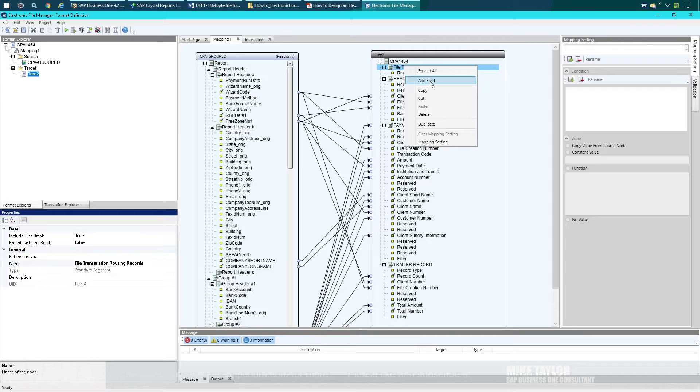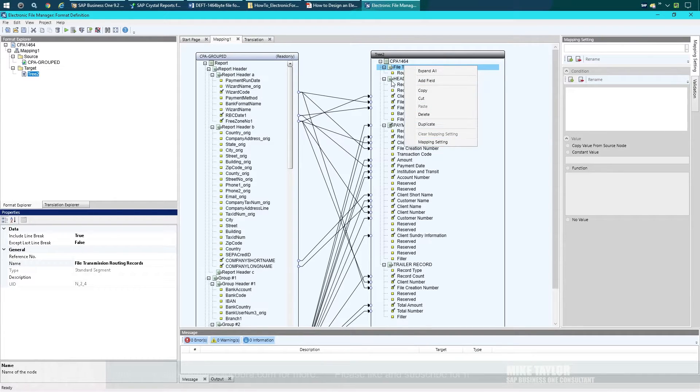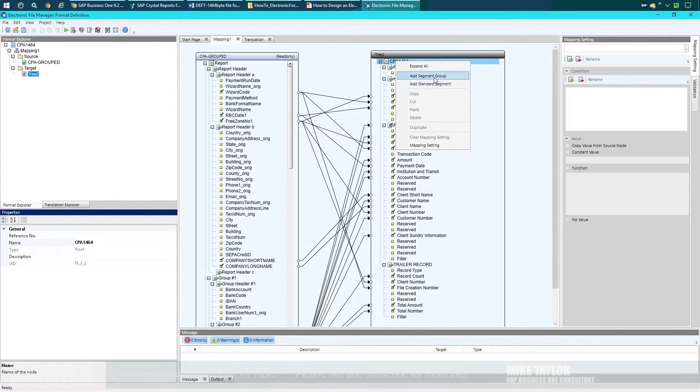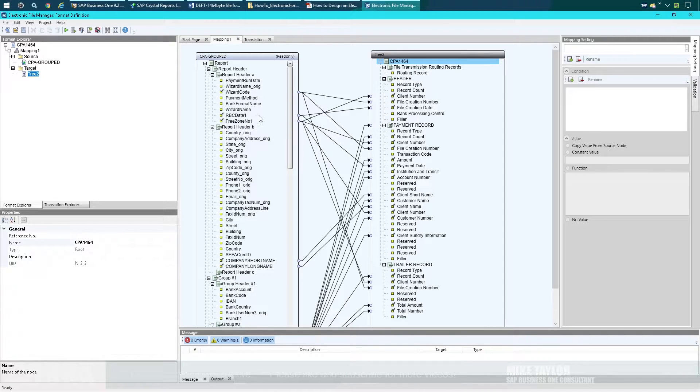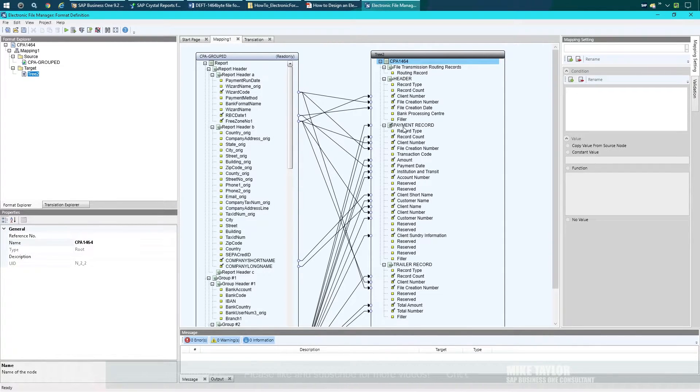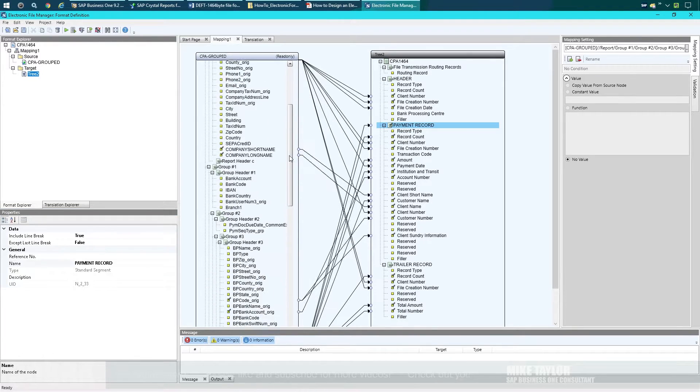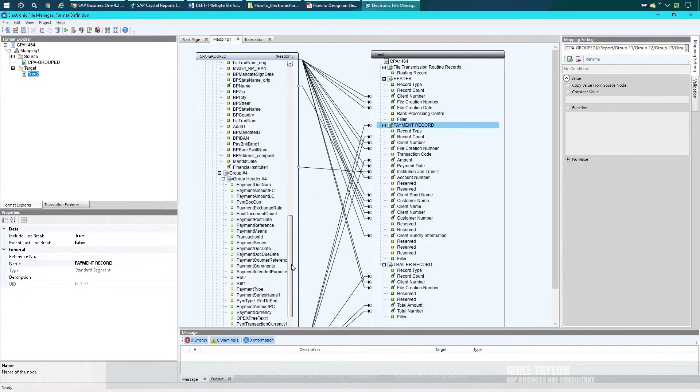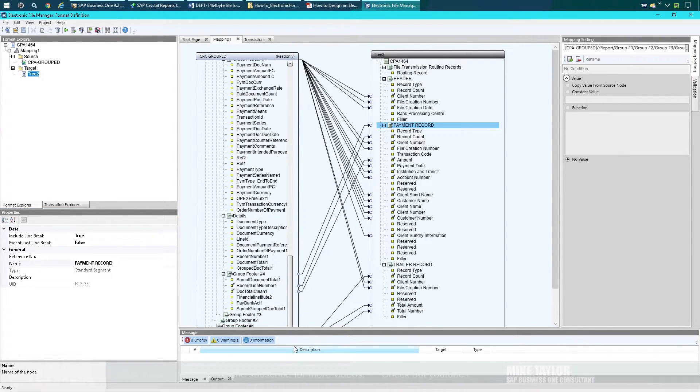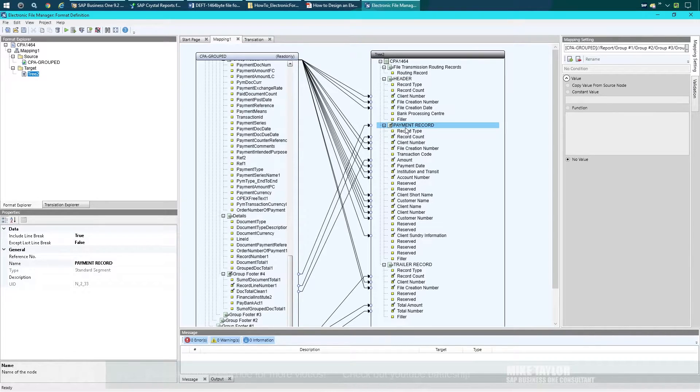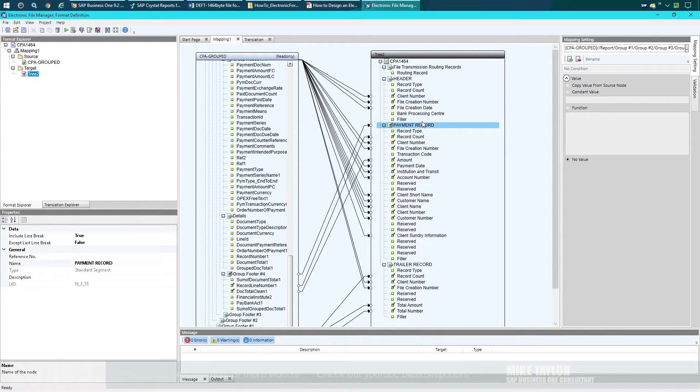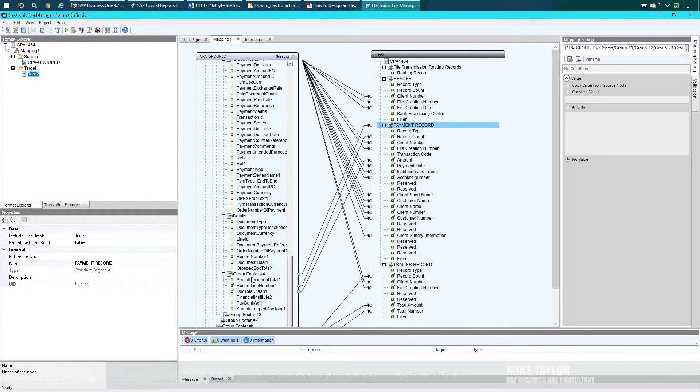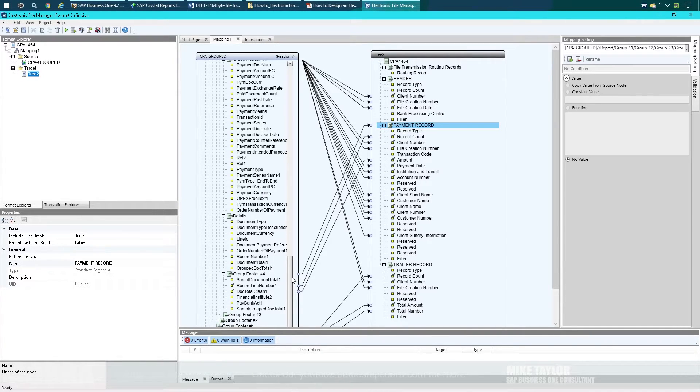You just go to the right side, add fields, and you're gonna be adding segments, group groups, and standard segments. Then you're gonna map the data over to there. If it's something like a payment record that's going to be replicated per payment, you need to link the groups to that actual segment, and that'll get it to replicate the same number of times that the group footer—number four in this example—will be replicated.